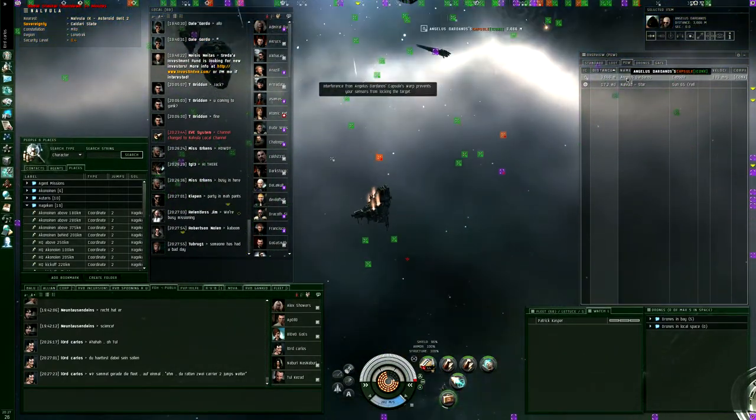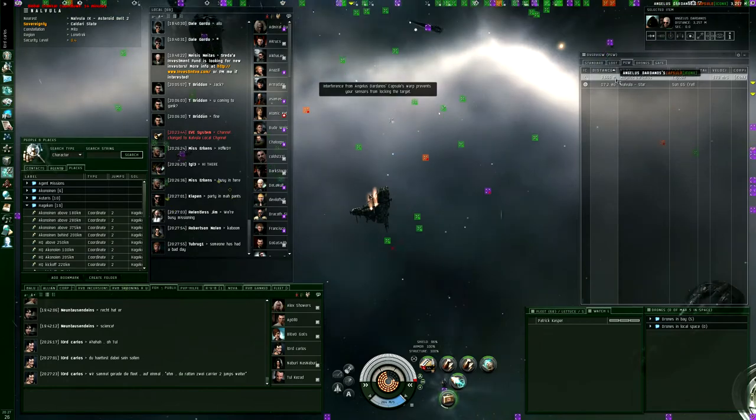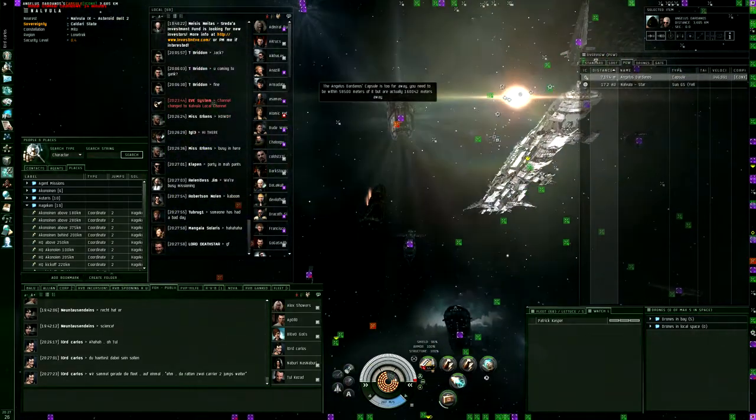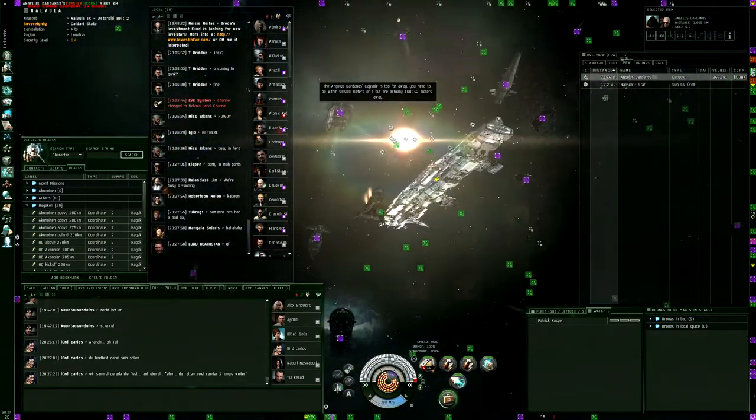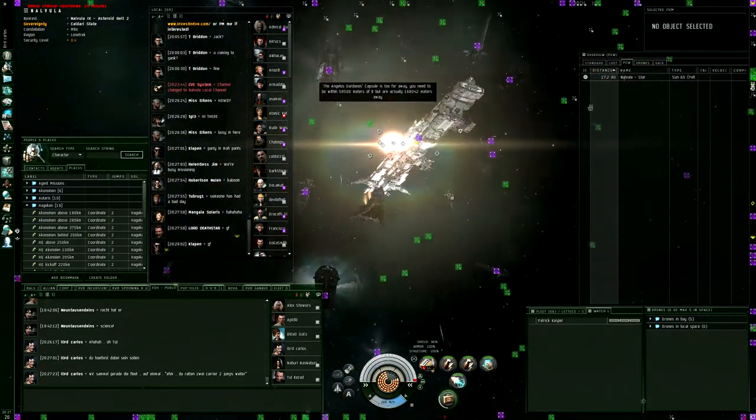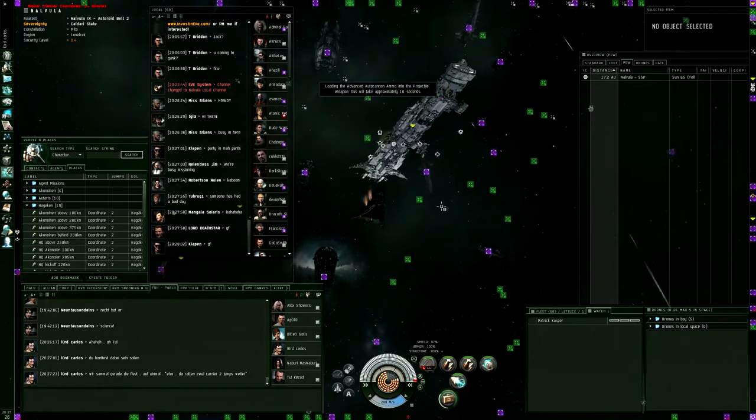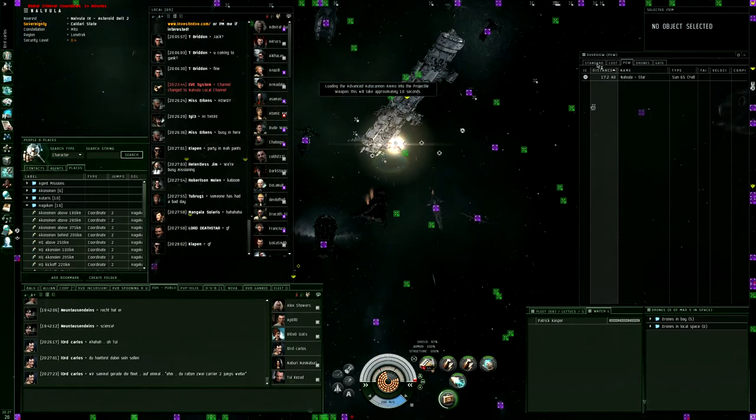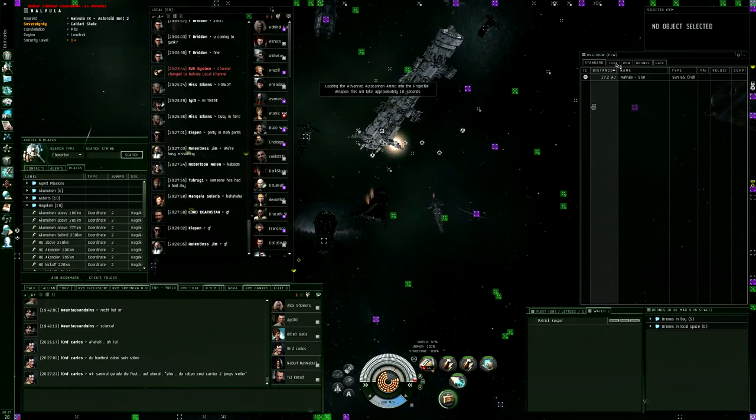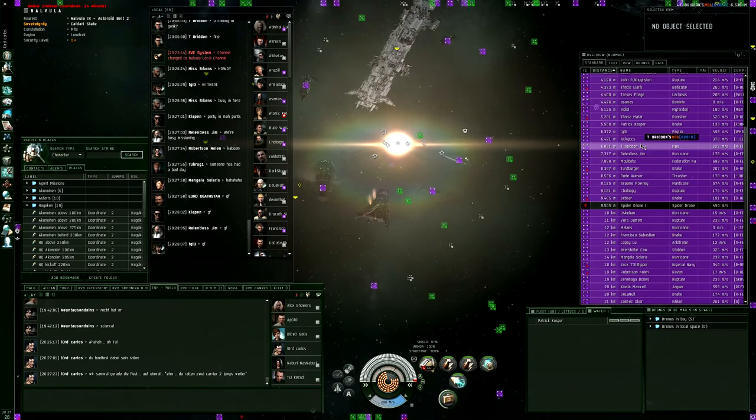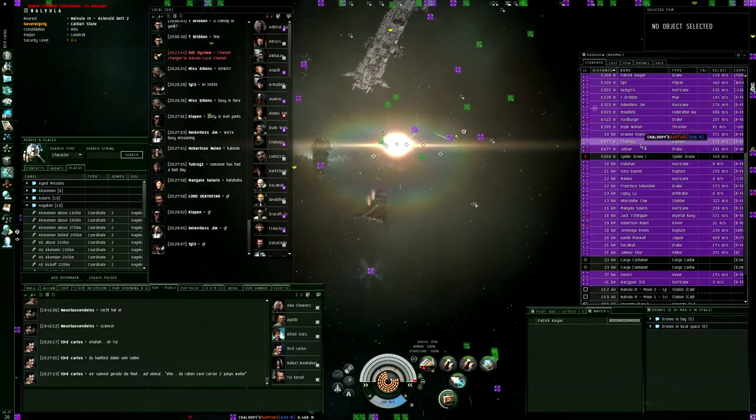Right guys, do not try to jump back to high sec, you will get concorded. Stay here, we'll just hang around, finish off his NPCs and we'll wait for our GCCs to get out of the way. So if you've got a red countdown, stay here.